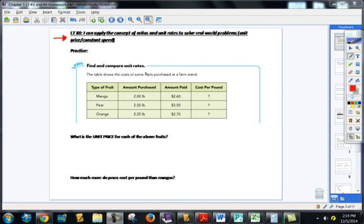This is the Chapter 5, Learning Target Number 8 video. The Learning Target is: I can apply the concept of ratios and unit rates to solve real-world problems, which would include unit price, which we'll talk about here in a minute, and constant speed. Really everything we've done in Chapter 4 and 5 comes together here.